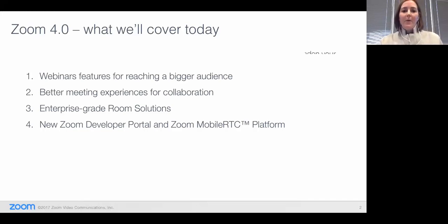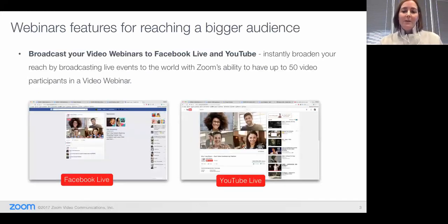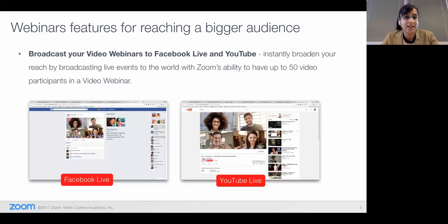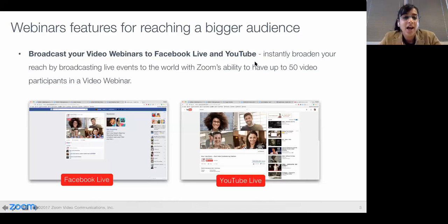Thank you. And with that, I'm going to pass this off to Natasha. She's going to tell us about some of the new webinar features. Thank you so much, Janelle. Good morning, and thank you for joining us for this exciting demonstration and discussion around our 4.0 features. I'm super excited to kick off the demonstrations with one of my favorite features, which is Facebook Live and YouTube Live integration with our webinars.